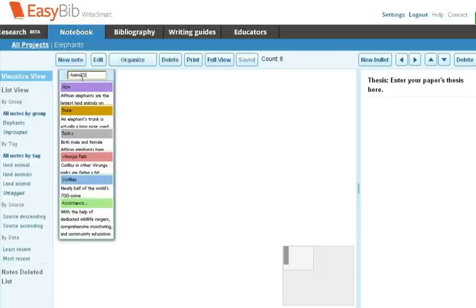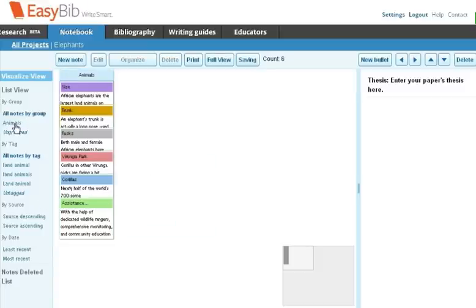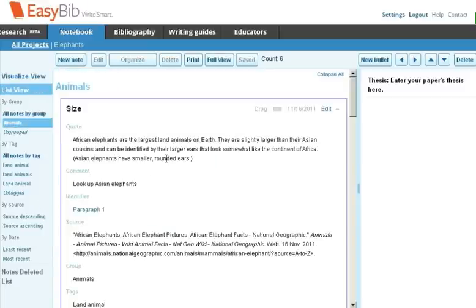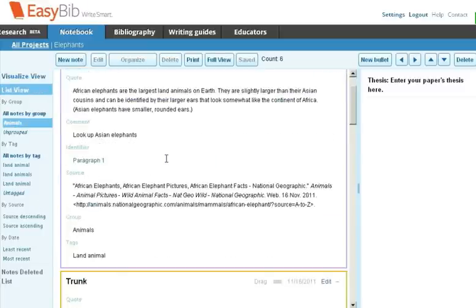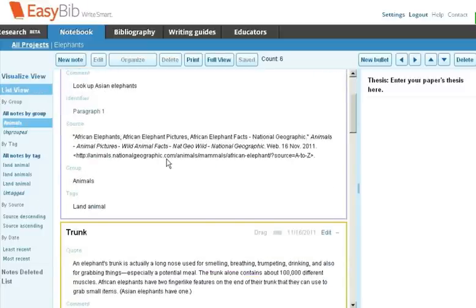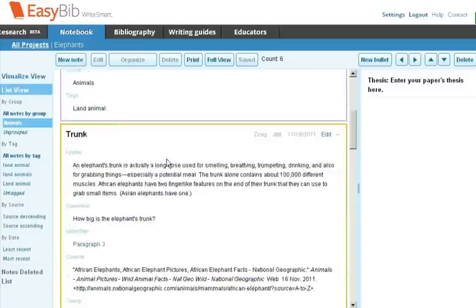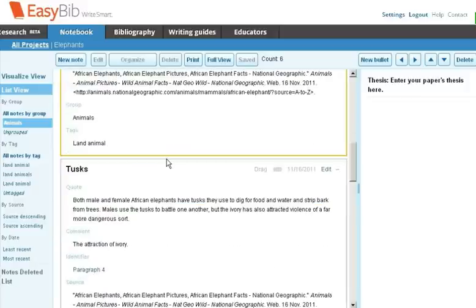Again, on the left, you'll see that the groups have changed and you only have one group called Animals. When you select that, you'll see all the notes under this animal group.